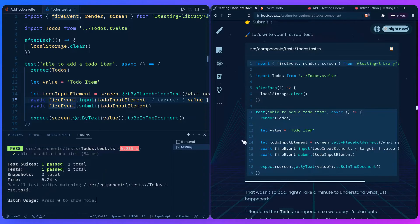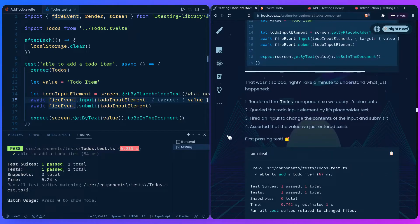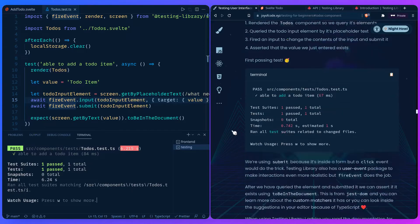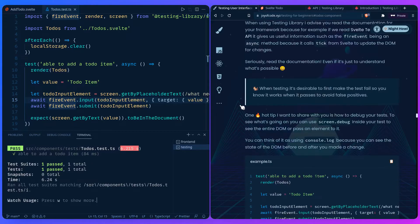We rendered the Todos component so we could query its elements — same as using `document.querySelector` in JavaScript, but with much easier methods. We queried the todo input by its placeholder text, fired an input event to change the contents, submitted it, and asserted the value exists in the document. Another tip: when testing, it's desirable to first make the test fail so you know it works when it passes, to avoid false positives.